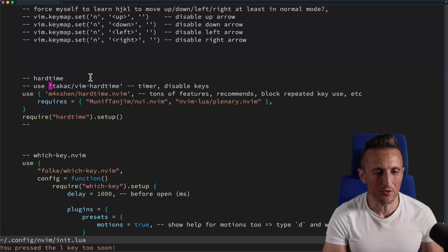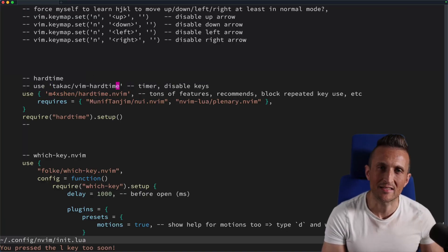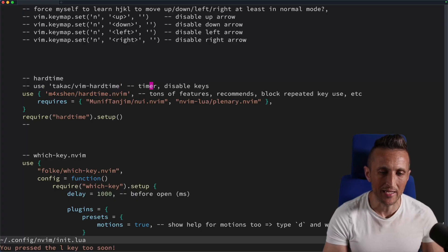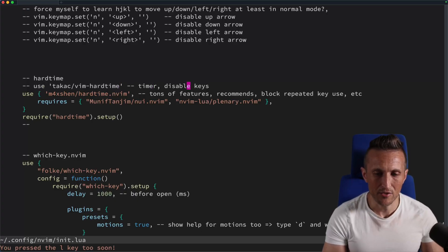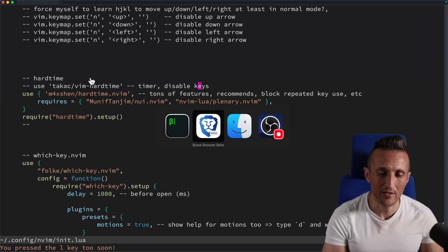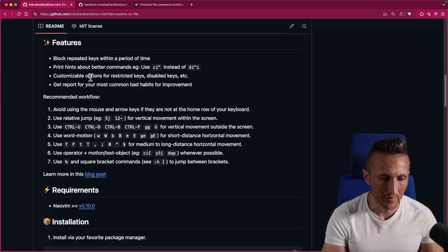You can also use F to find the next instance of a letter — for example, FE finds the next E, pressing FE again finds the next one after that. You can do 2 Shift+F and E to jump back to previous E's. These are definitely good habits to develop.